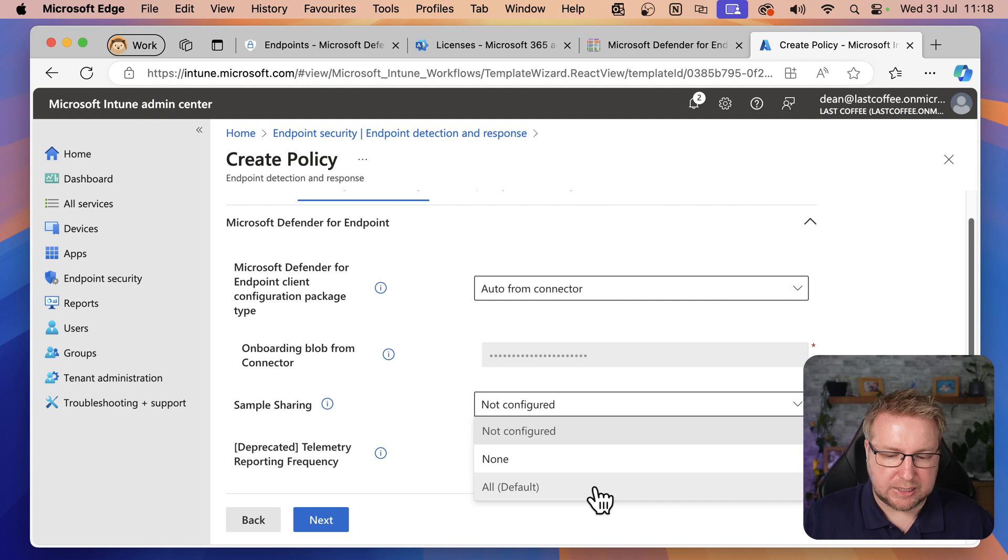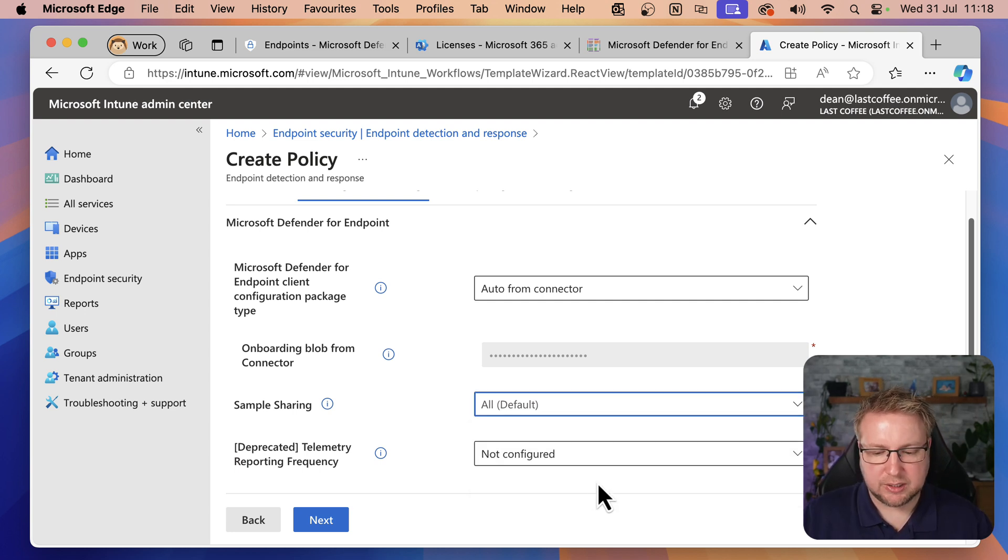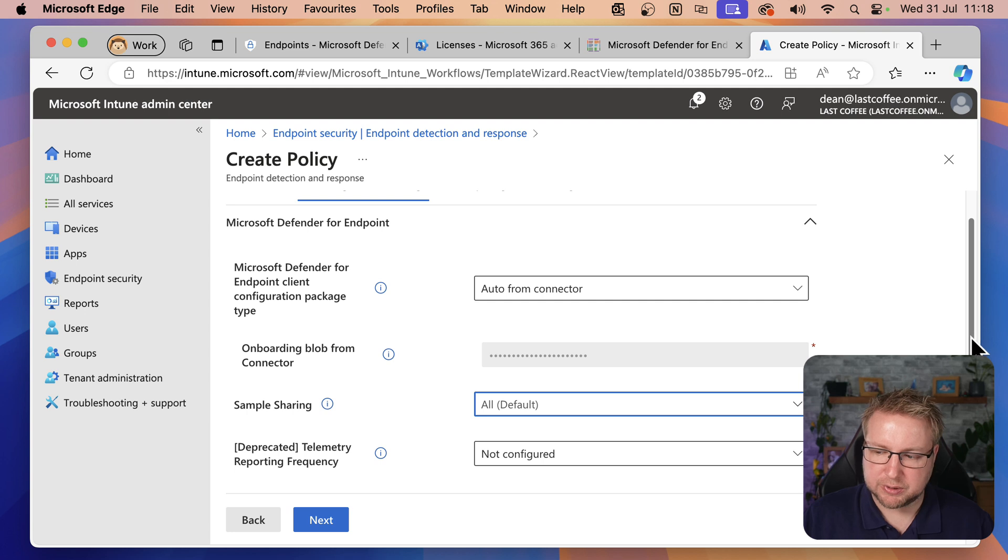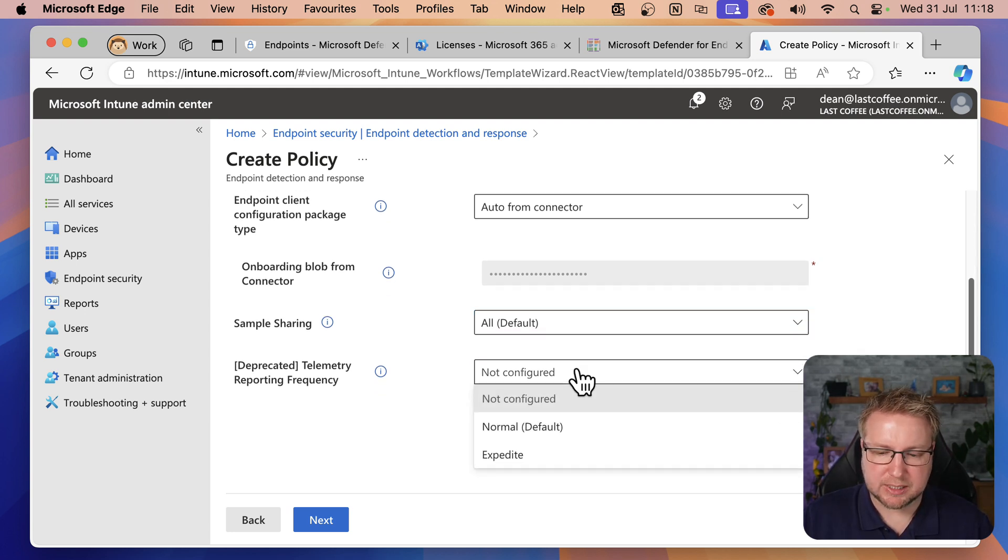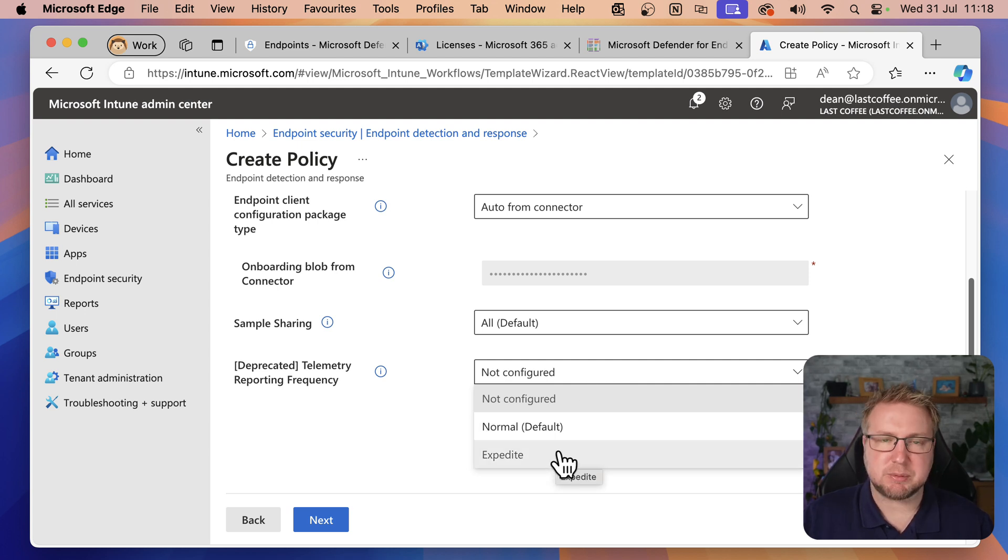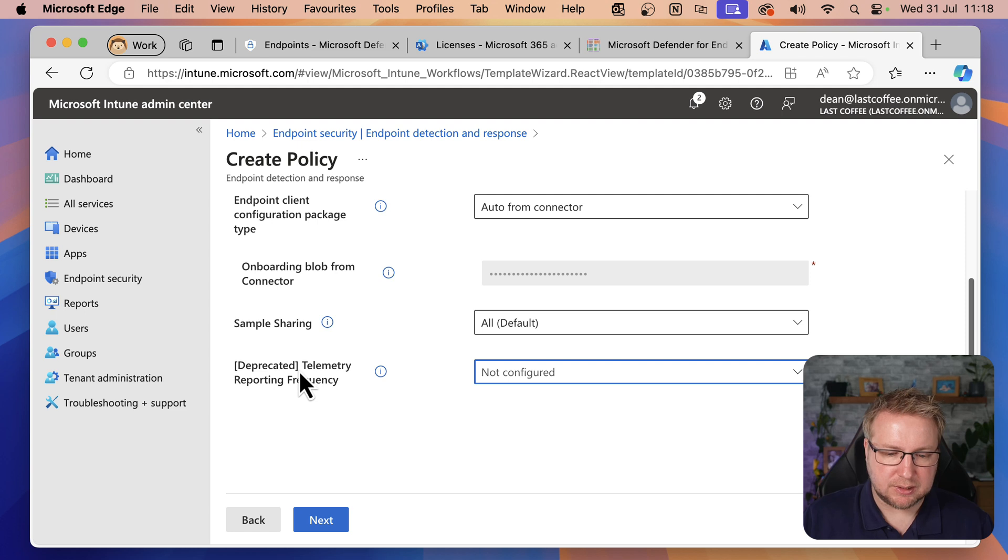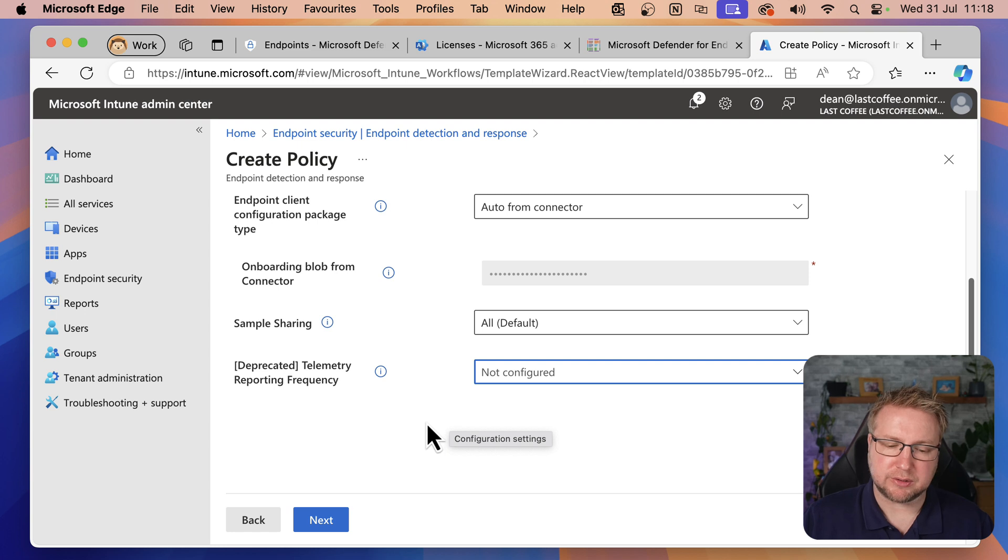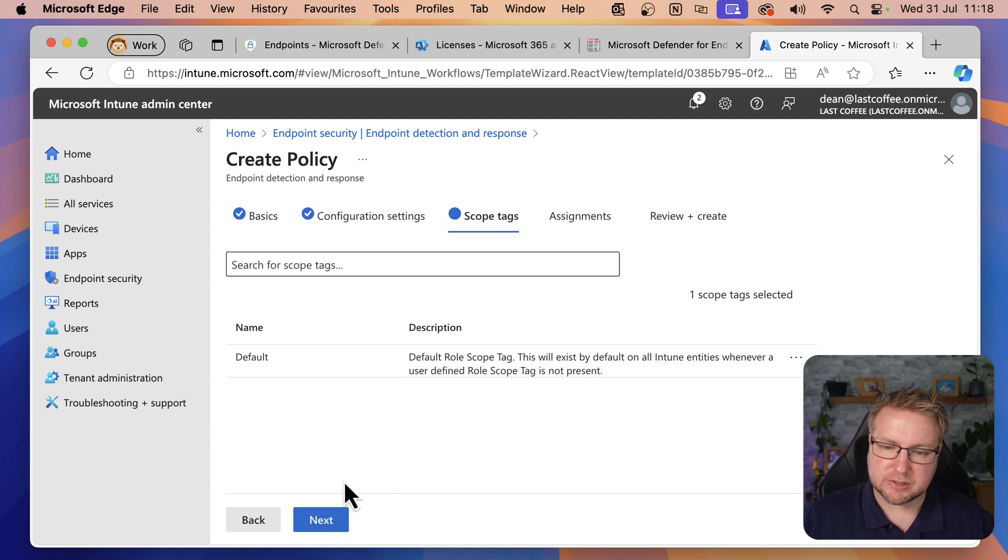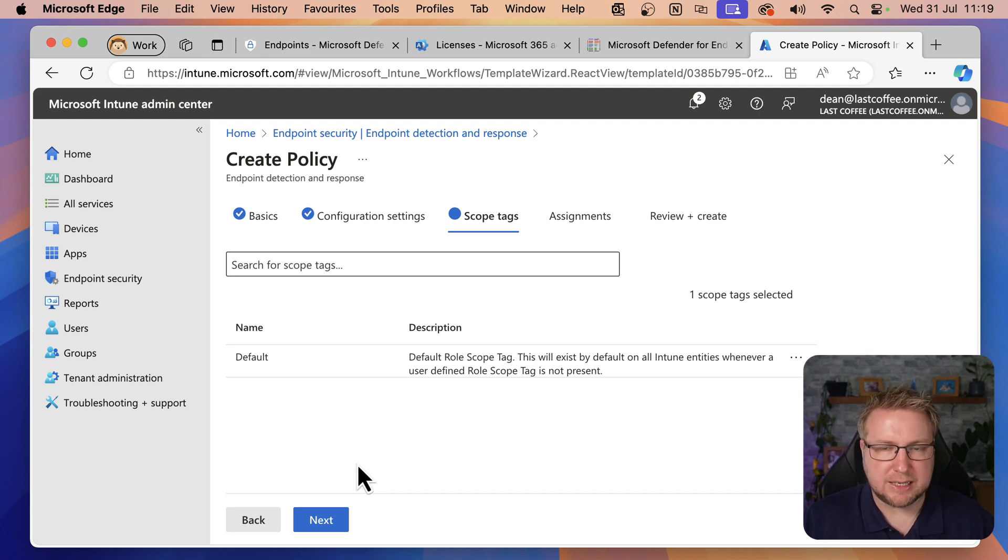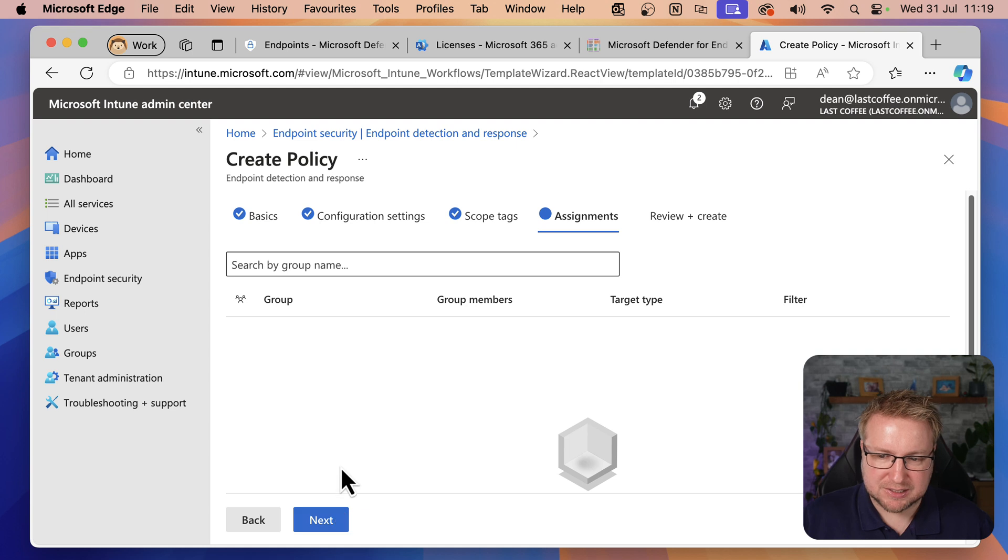Next, sample sharing. We can either leave it as not configured, in which case it sends All, or we can say None. In this case, I'm going to go with All default. Then this Deprecated Telemetry Reporting Frequency, it's already using Expedited from now on. So we don't need to worry about setting a Telemetry Reporting Frequency because it's already using the default. That's why it's deprecated. So we'll choose Next and I'm not going to be using Scope Tags in this particular video. I haven't got that many devices. In fact, I've got none for now.